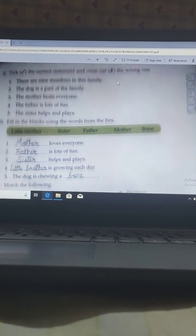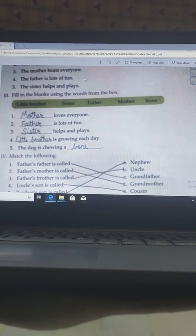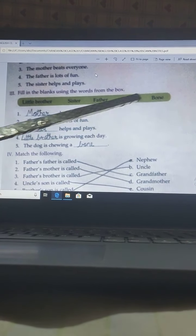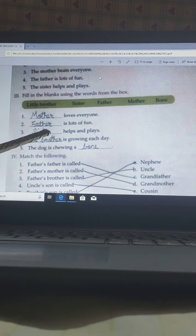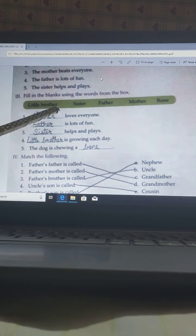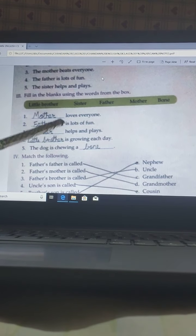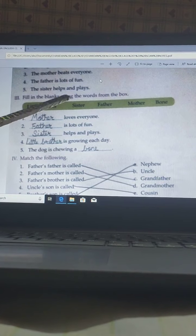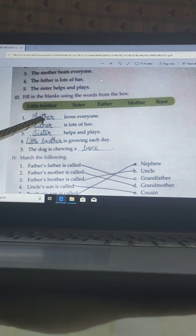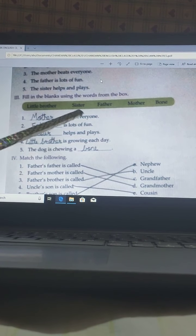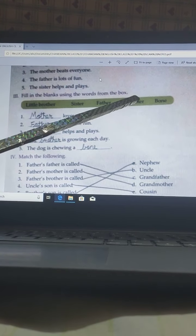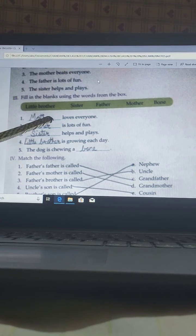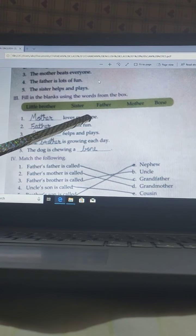Next question: Fill in the blanks using the words from the box. In this box some words are given and you have to select the correct word and fill in the blanks. I have already written the answer, so I will just show you. First: Dash loves everyone — so, mother. Mother loves everyone. I have selected mother here and written it.